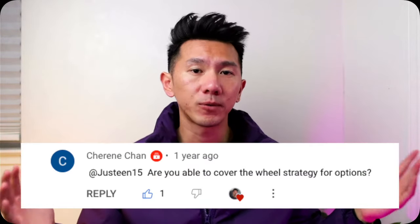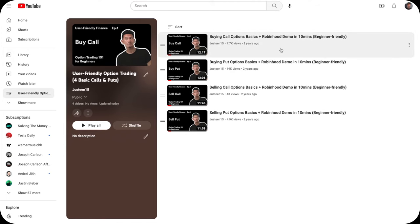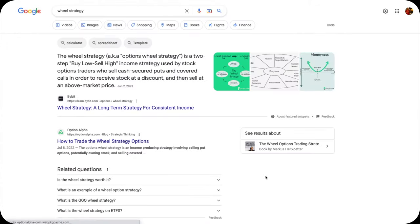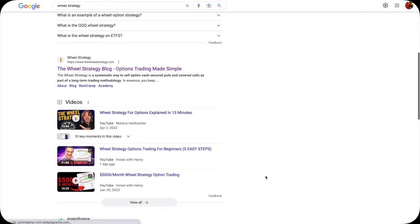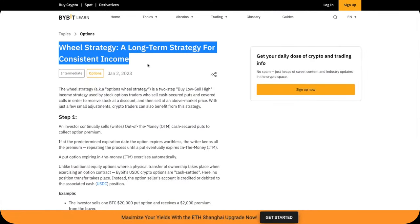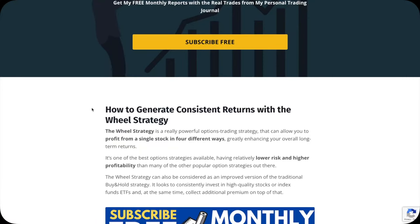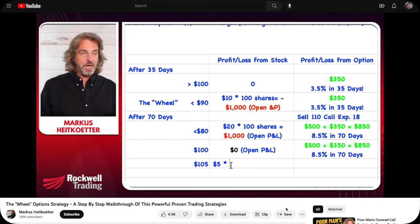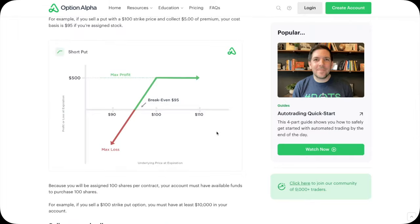Let's talk about the wheel. Thanks Shireen for uploading on this topic — the wheel strategy. With a simple Google search, you'll read about how it's a long-term strategy for consistent income, and how to generate consistent returns with the wheel strategy. It sounds very good. Is it too good to be true? Is it real? How does it work? It also looks complicated with those numbers and charts.